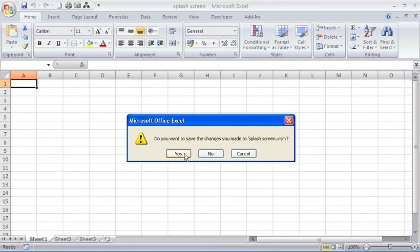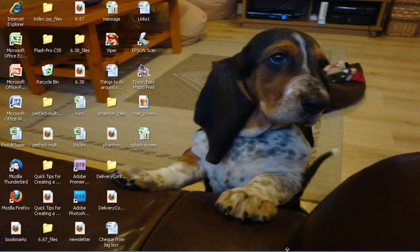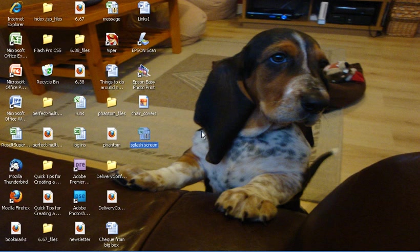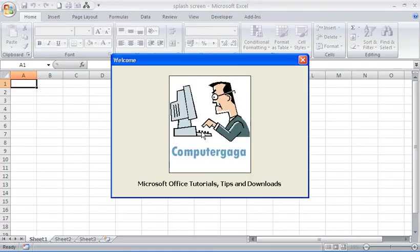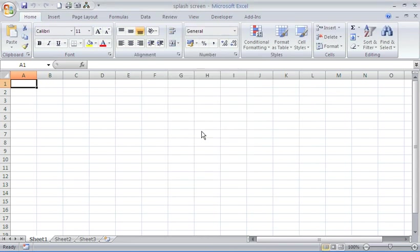See my dog there. Open up the splash screen Excel spreadsheet, and on opening, we have our splash screen up. The form pops Computergaga, and then it disappears after about five seconds. And that is that.